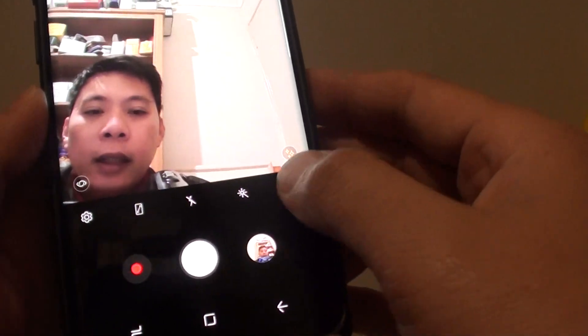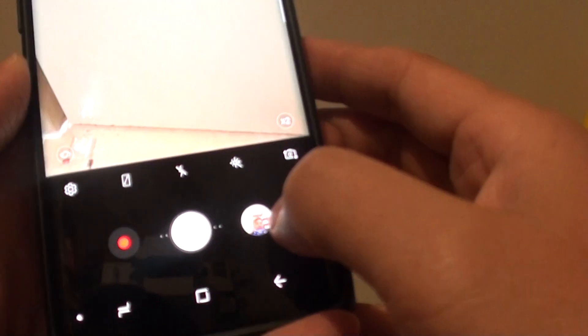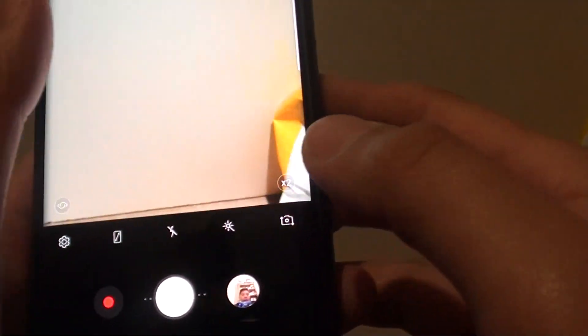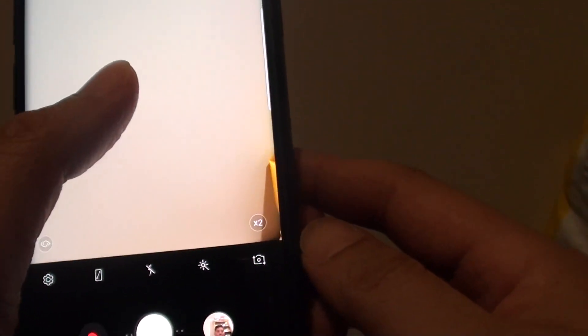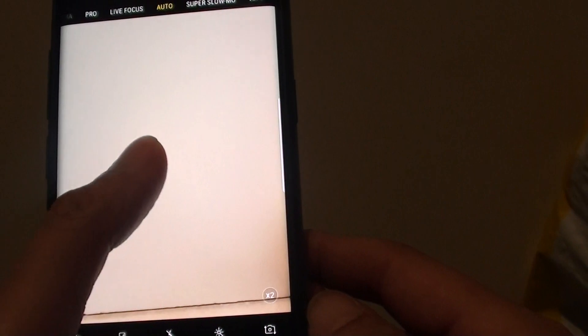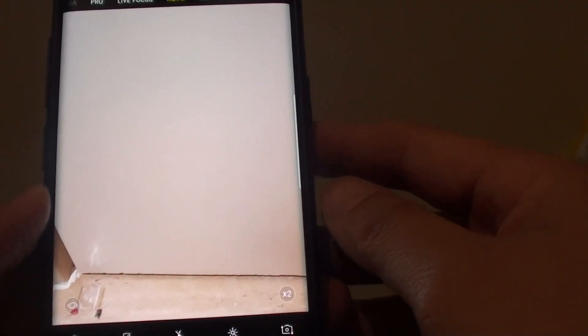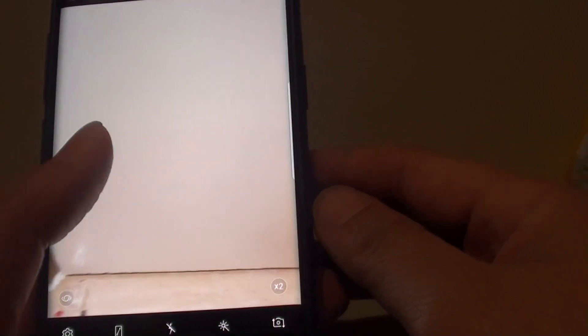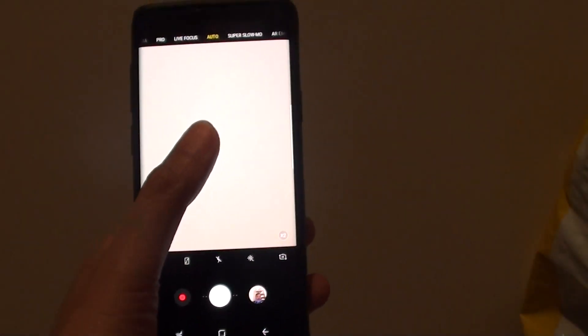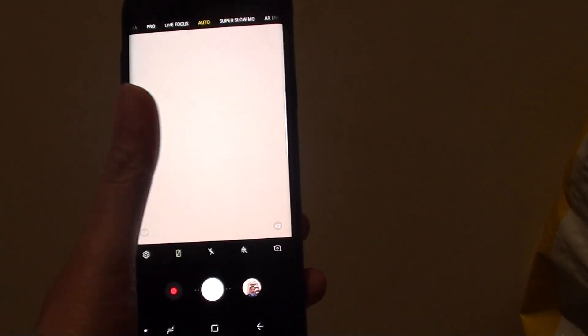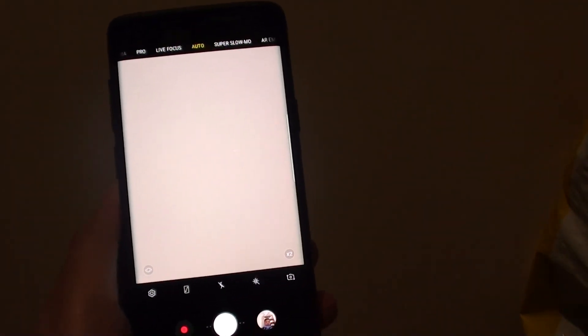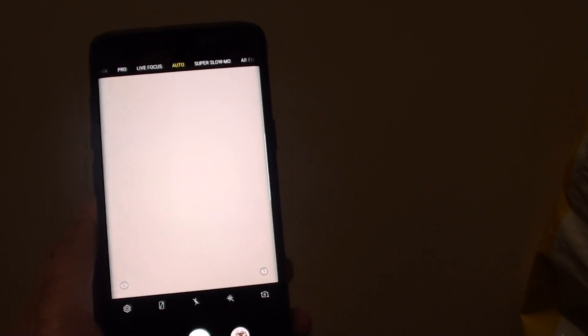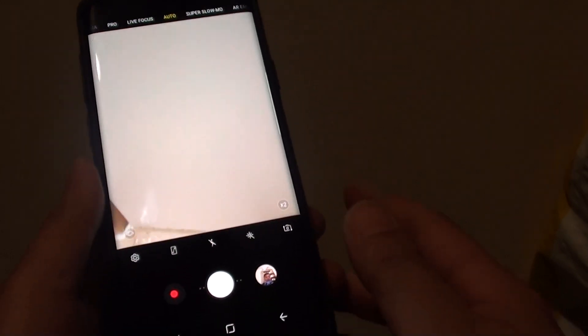There you can see, I can simply tap on the screen to take a selfie. It doesn't work for the back camera but it works for the front camera when you want to take a selfie. You can simply hold it like this and then tap on the screen. It will immediately take the photo.